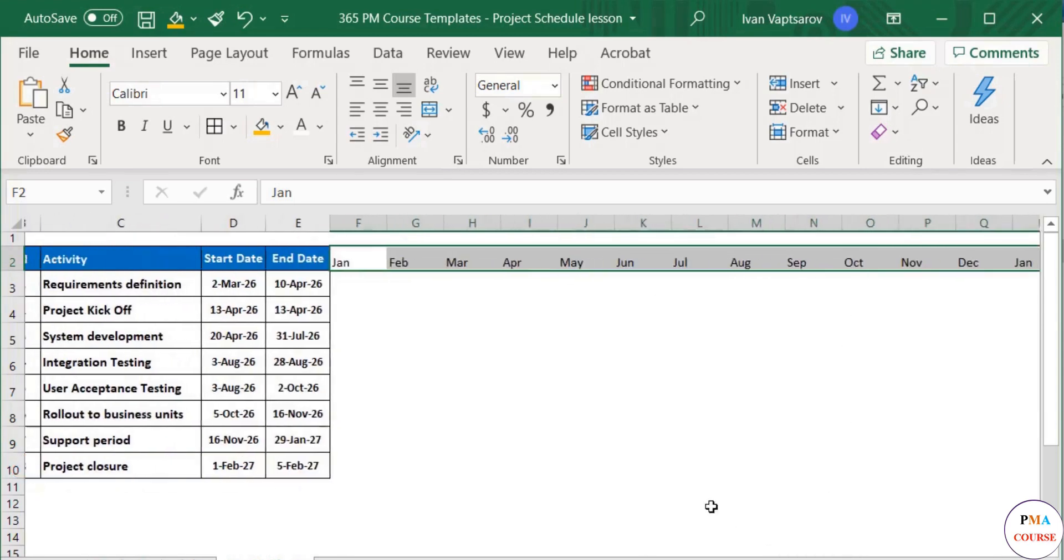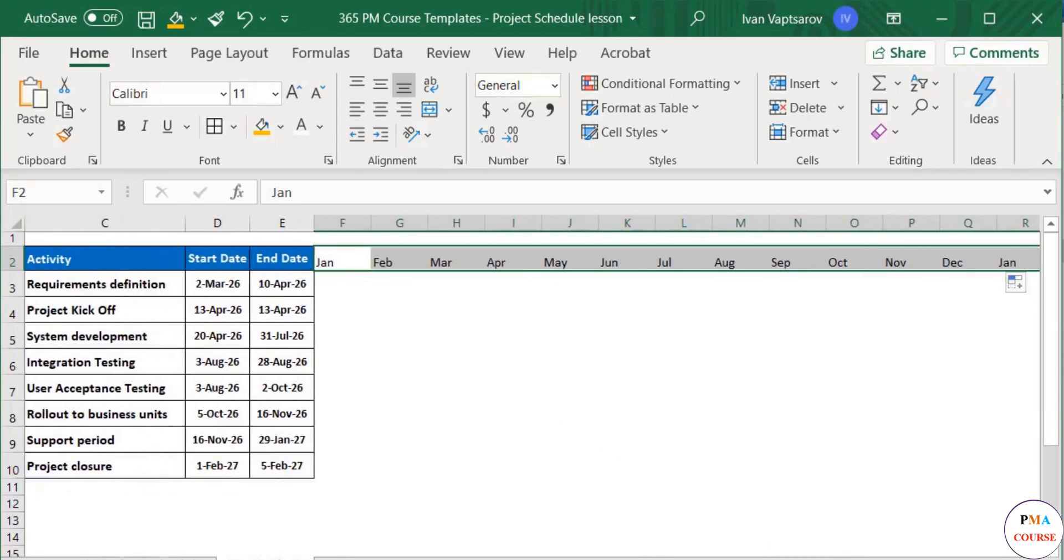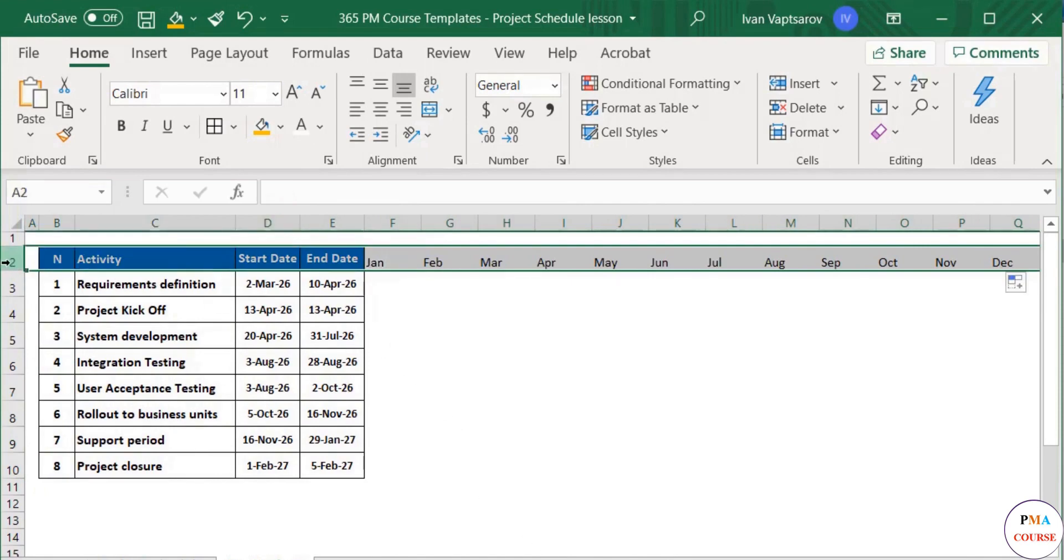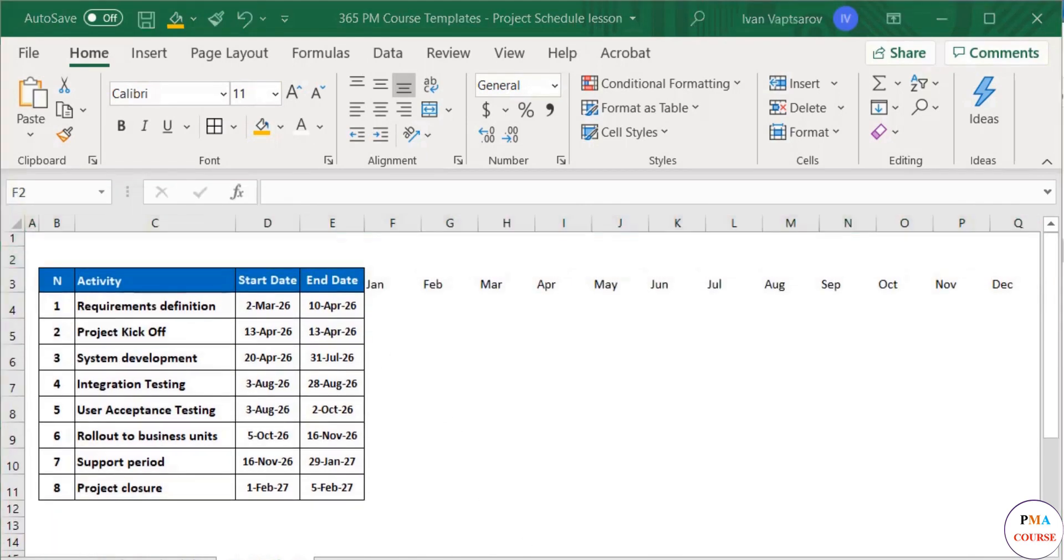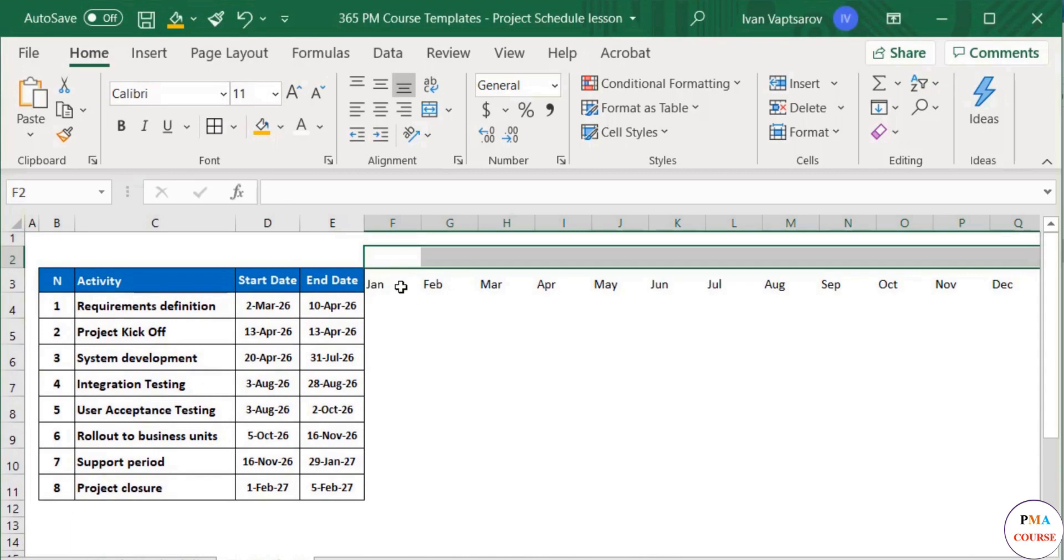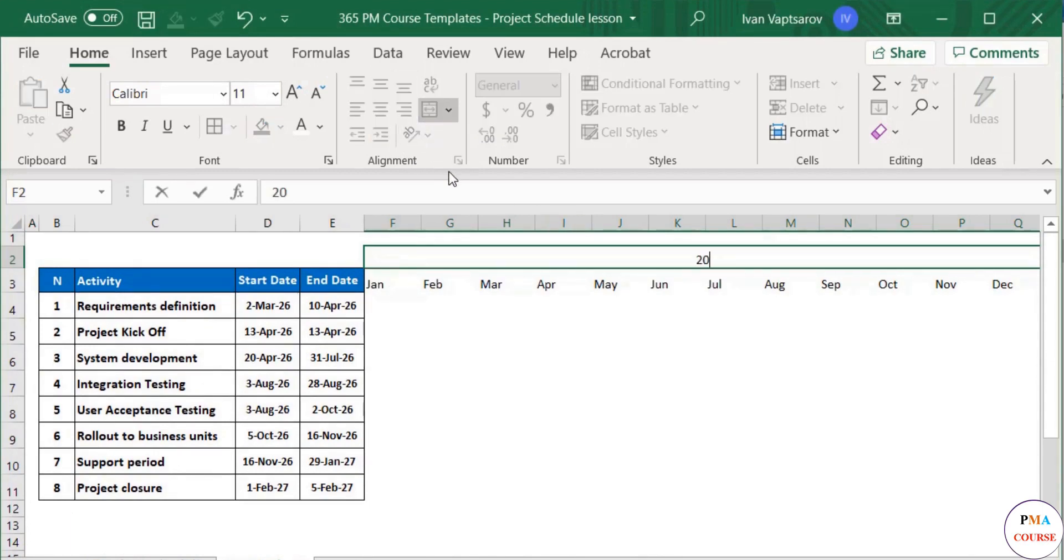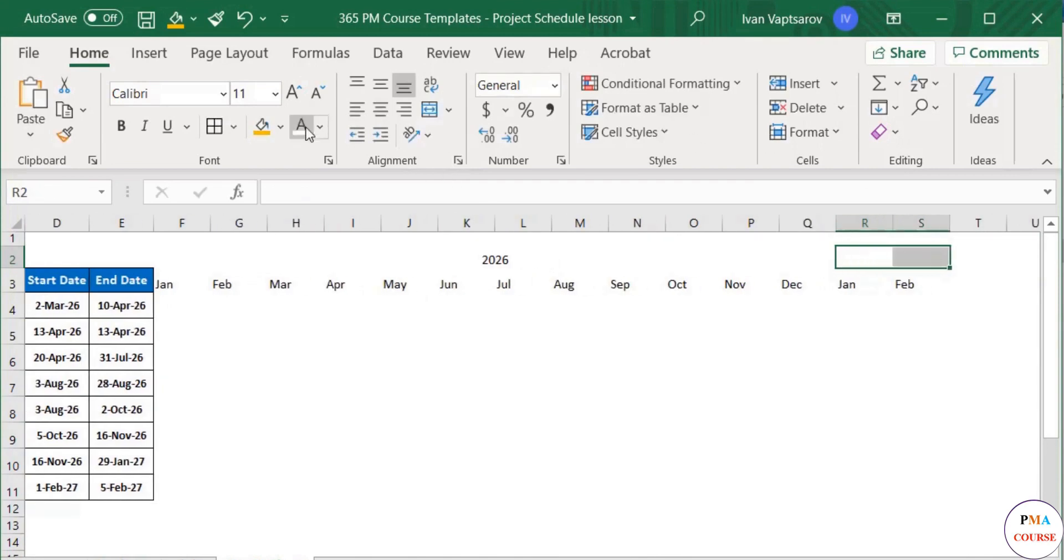Next, above the months, it will be good to indicate the year. We can add a new row and then merge the cells which are above the first year months. We then name it and do the same for the following one.